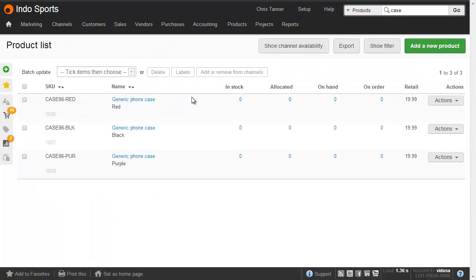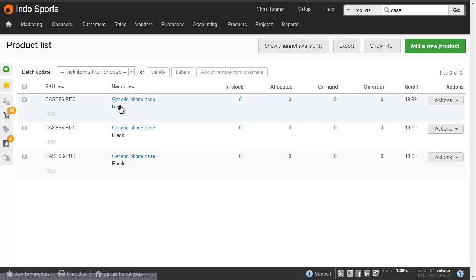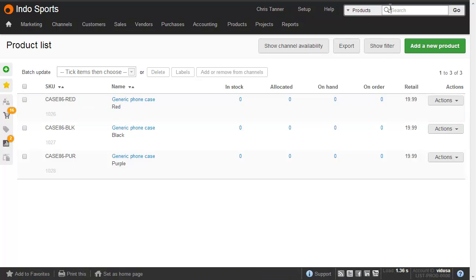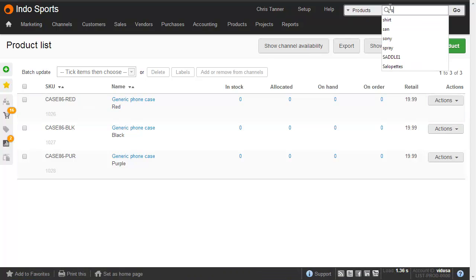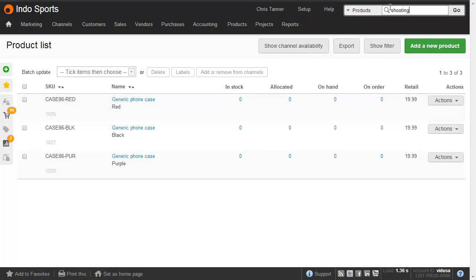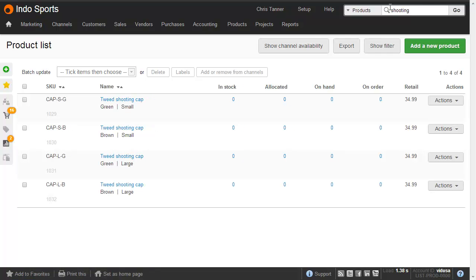And here we've got three phone cases. See that they've all got the same name, which is what groups them into a product group, and then the colour is red, black or purple. Similarly, if I search for the cap, let's go for Shooting, we can see four different shooting caps, each of which have got two different options, so size and colour.